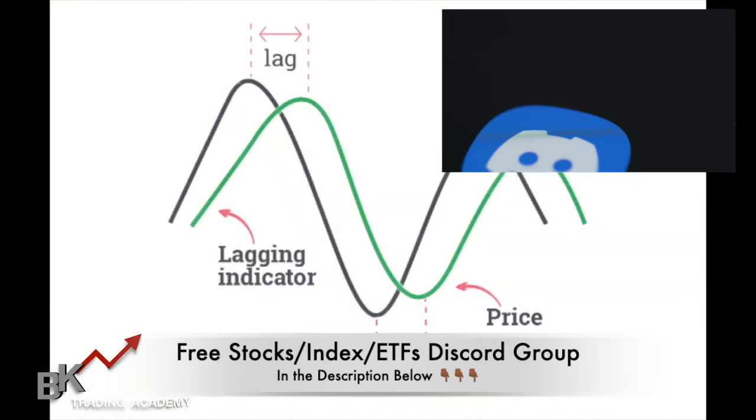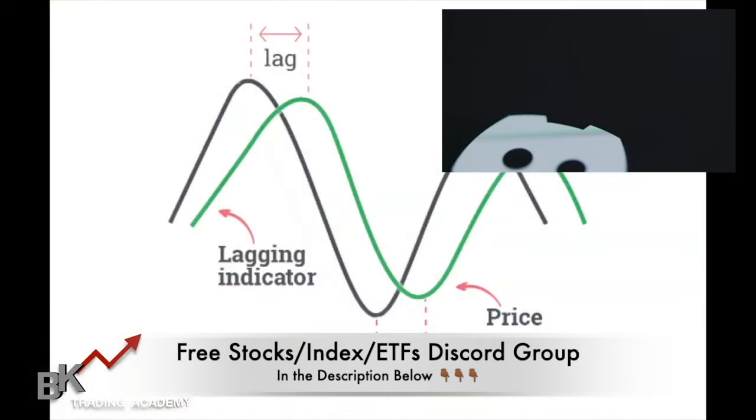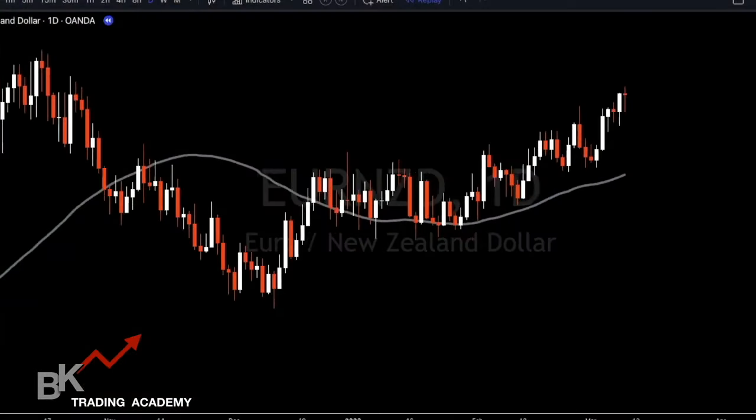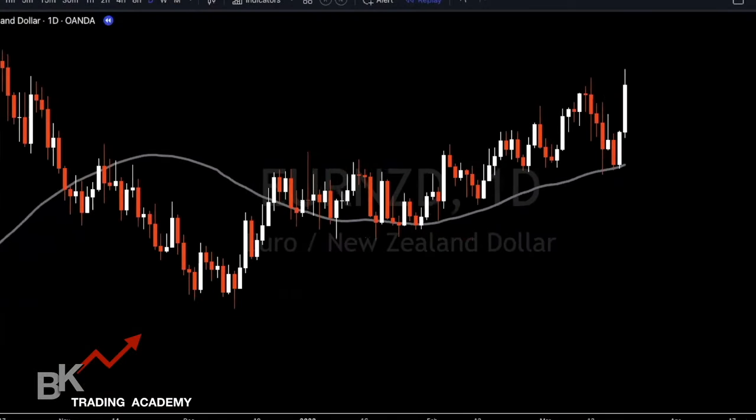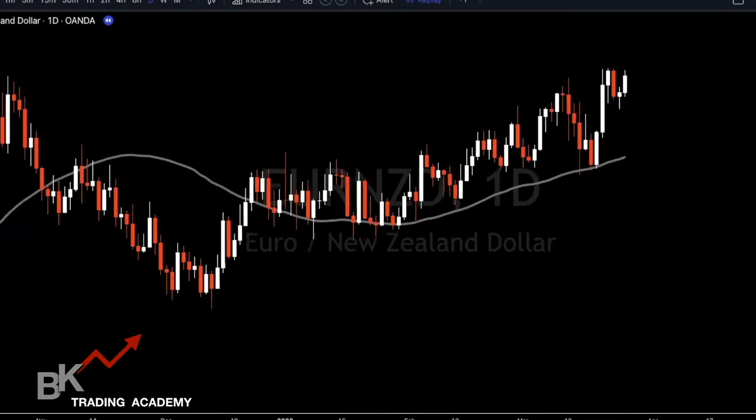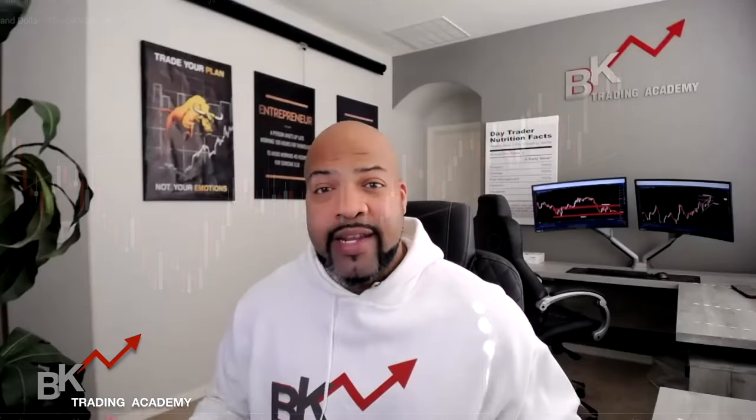A lagging indicator is actually the opposite — it confirms that a trend has already taken place. A con with the lagging indicator is that it's too late, but there are many pros to lagging indicators, which we'll get into in just a moment.